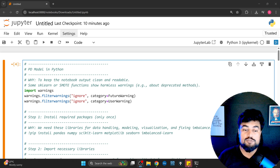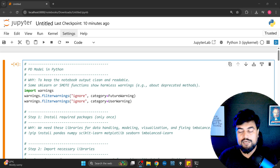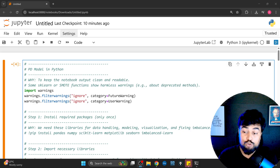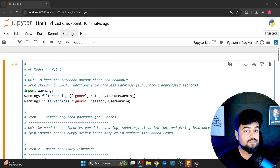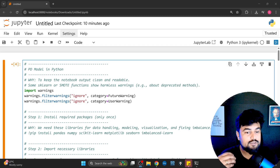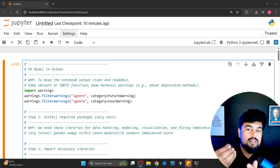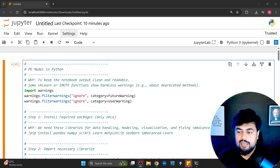Hello everyone, welcome back to my YouTube channel. In this video we are going to build a complete probability of default model in Python step by step using logistic regression, so that we can handle the imbalance of the credit data which we have in credit risk. We'll start with simulating customer data and include all the necessary variables like income, age, and loan amount, then define the targets.